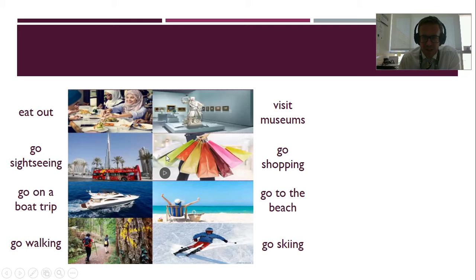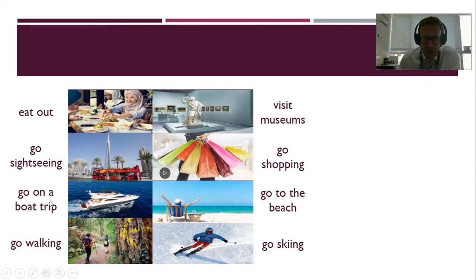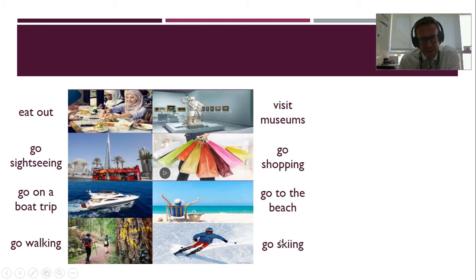So, the difficult ones for pronunciation here: go sightseeing, and this one, go skiing, skiing. It's difficult to say these two i's together, but there's not many words that have this.